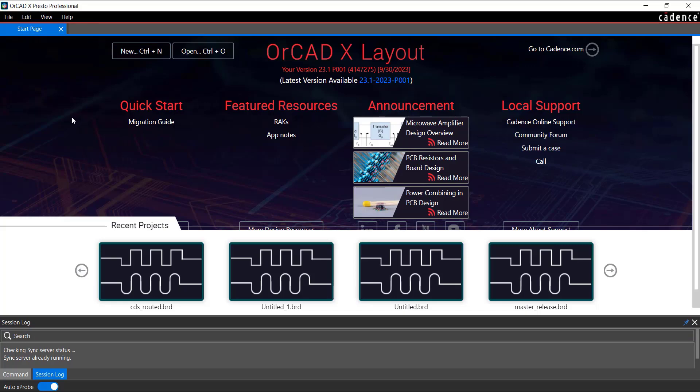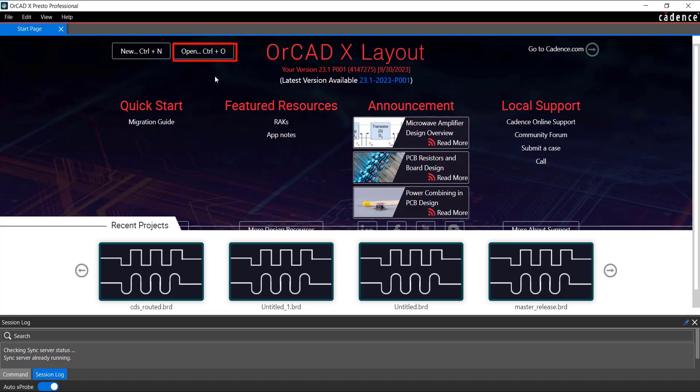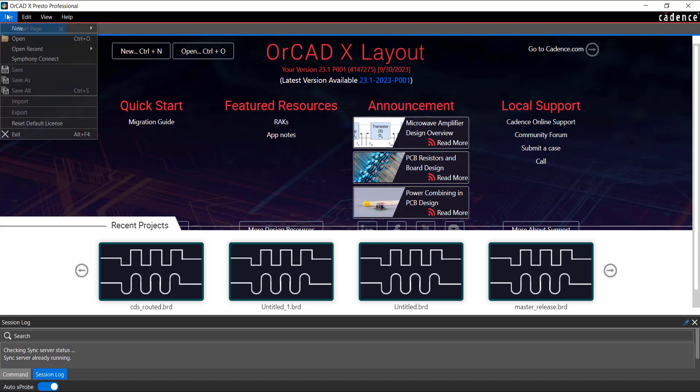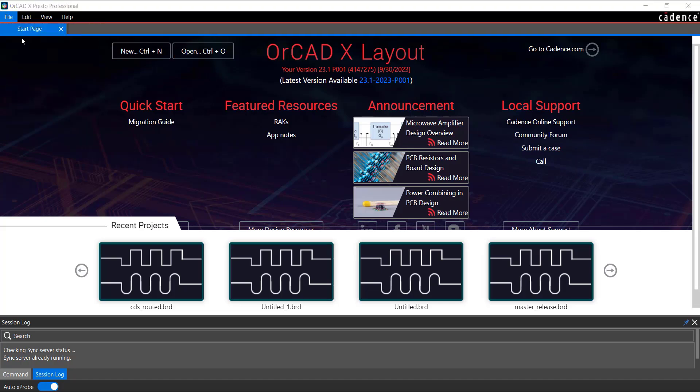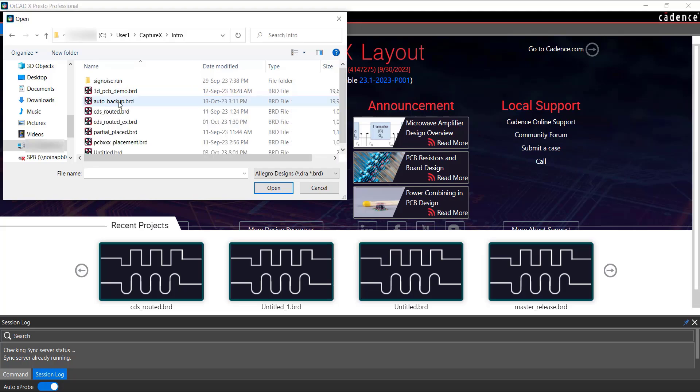Let's open a layout design in ORCAD X-Presto. Click Open on the Start page or use File Open Menu. Browse to the Layout folder and select the file.